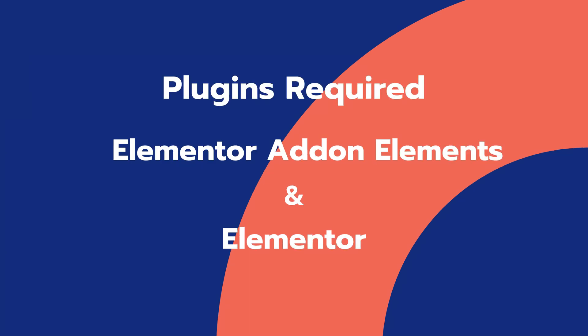For this, you need to activate the following plugins: Elementor add-on elements, a completely free plugin, and of course, the Elementor page builder.